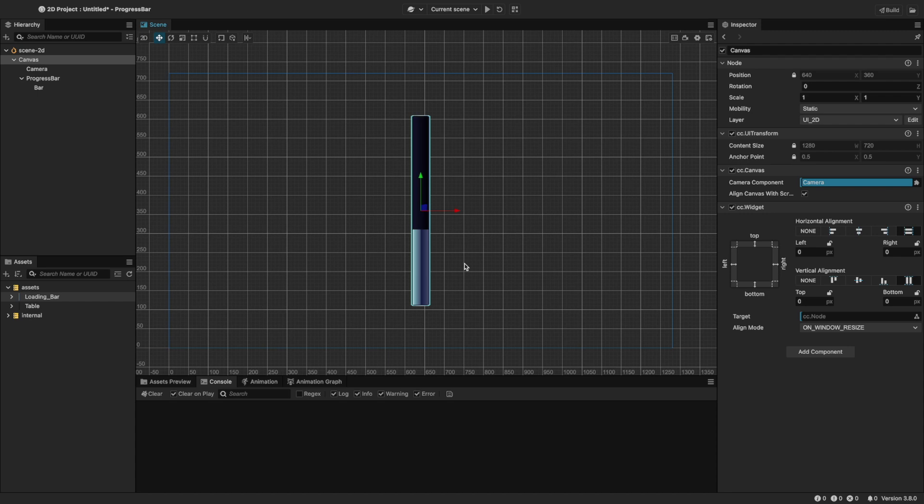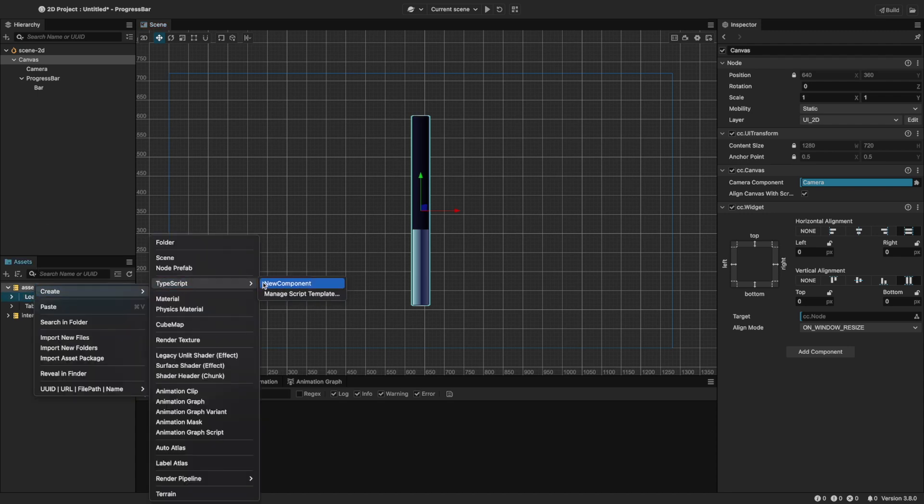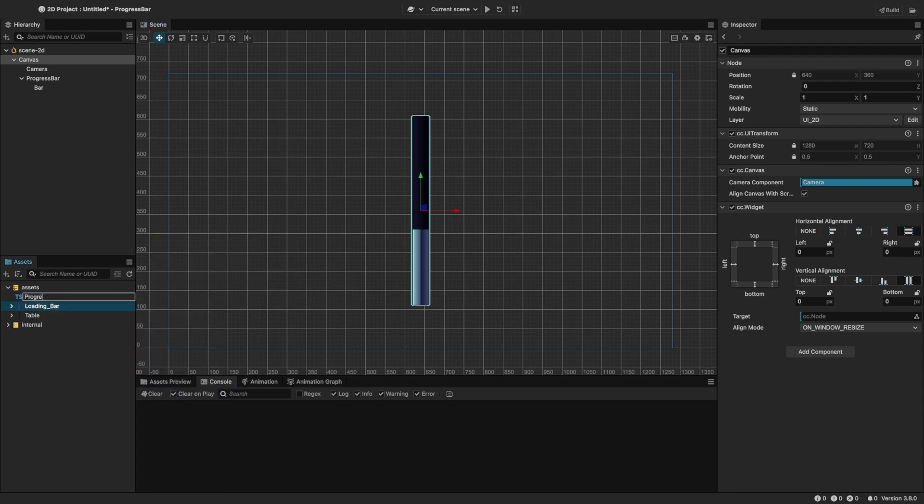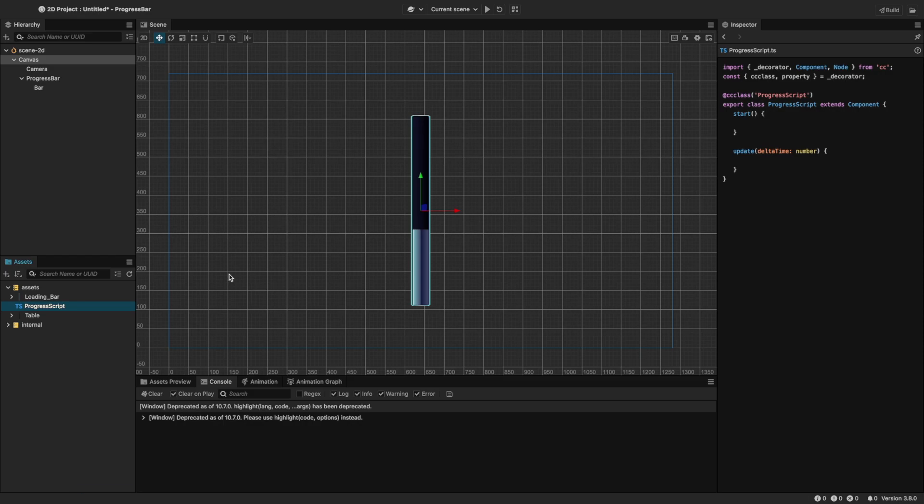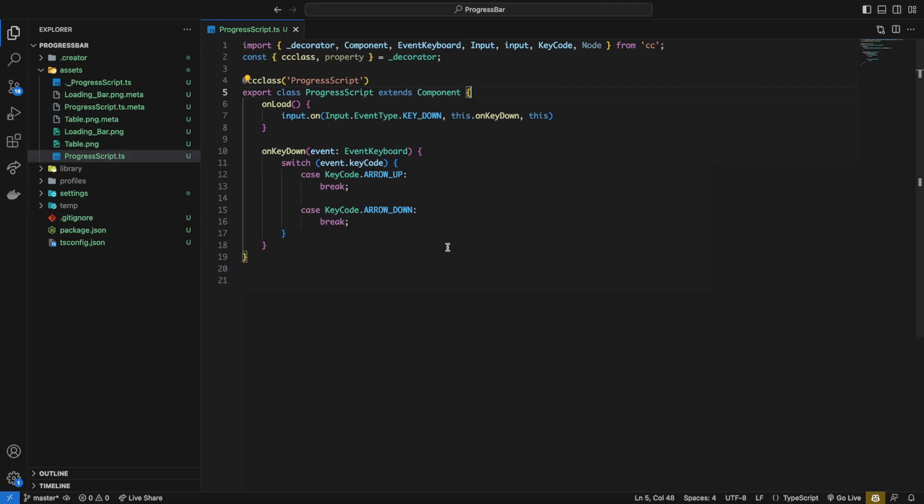Now let's add some interactions with scripts. Create a new script called progress script. In the script, I've set up event listeners for the arrow keys. We'll use these to change the progress bar programmatically. If you want to learn more about event listeners, I have a crash course explaining more in depth about them.